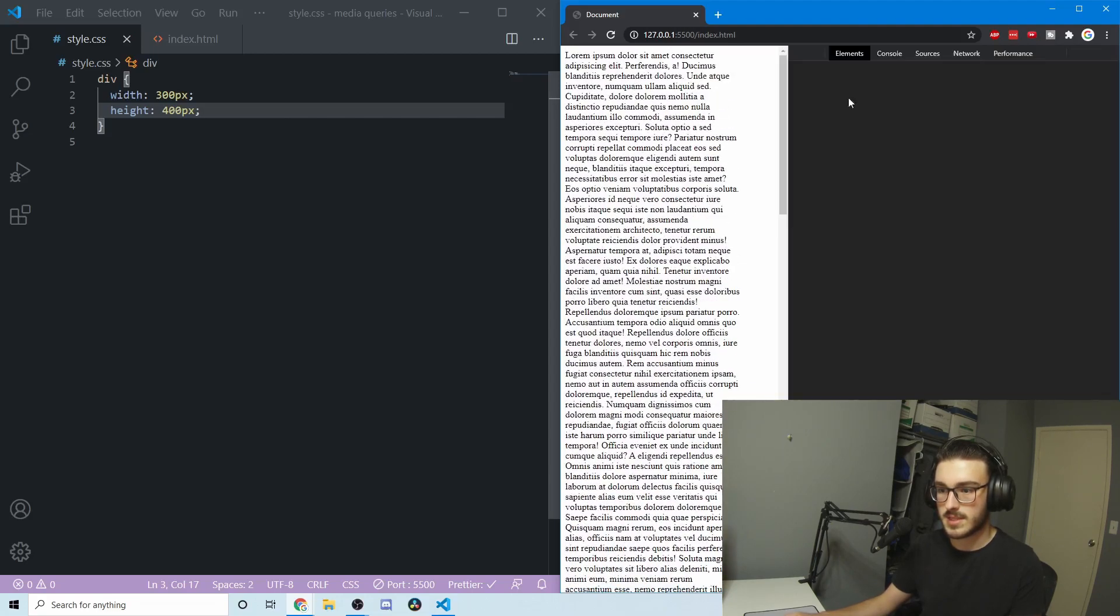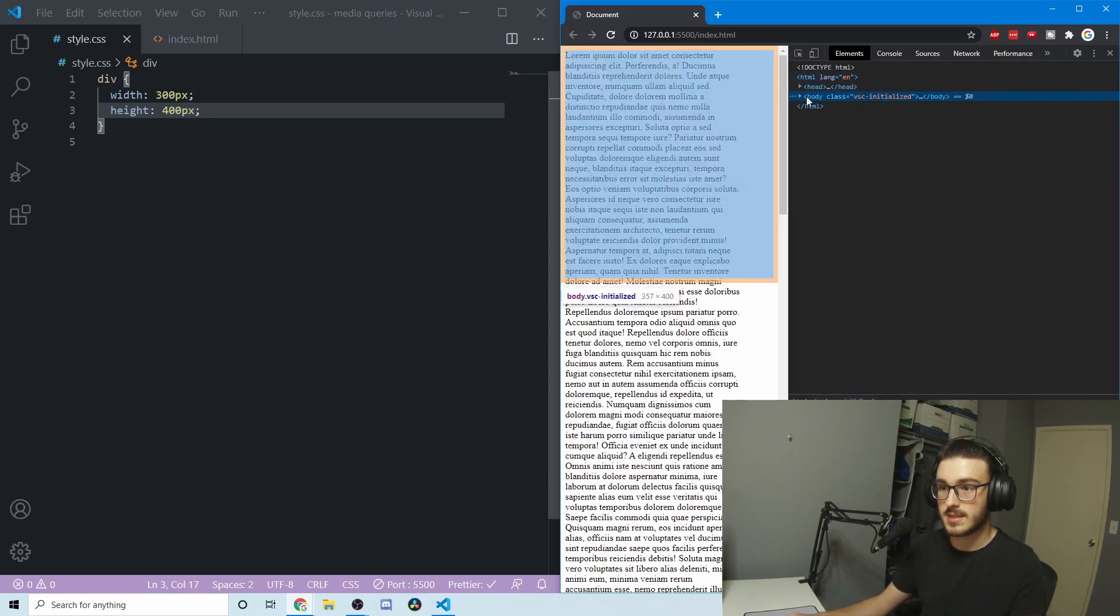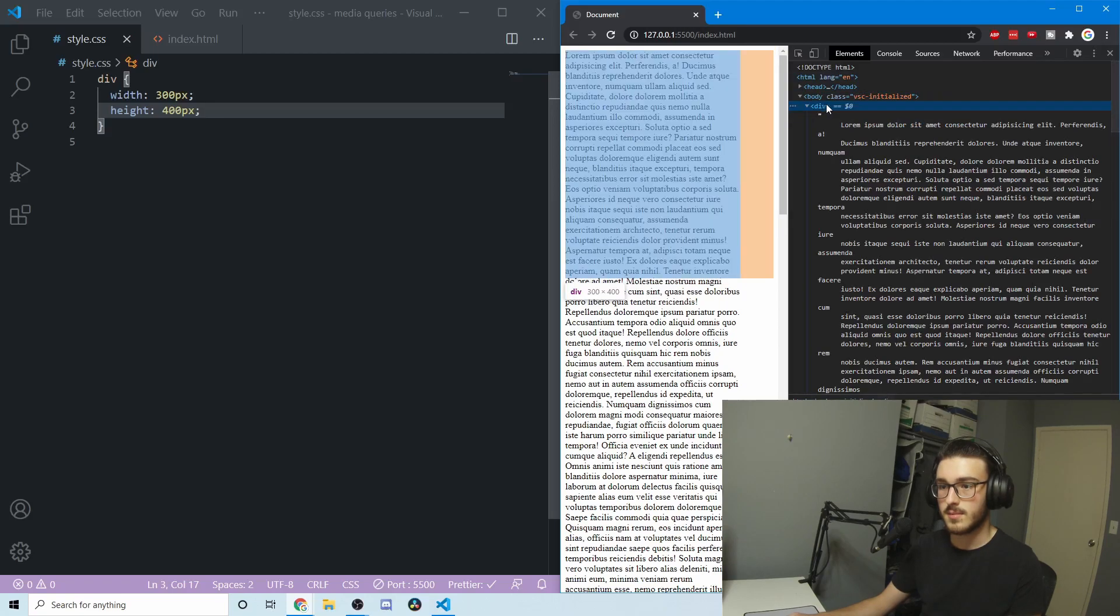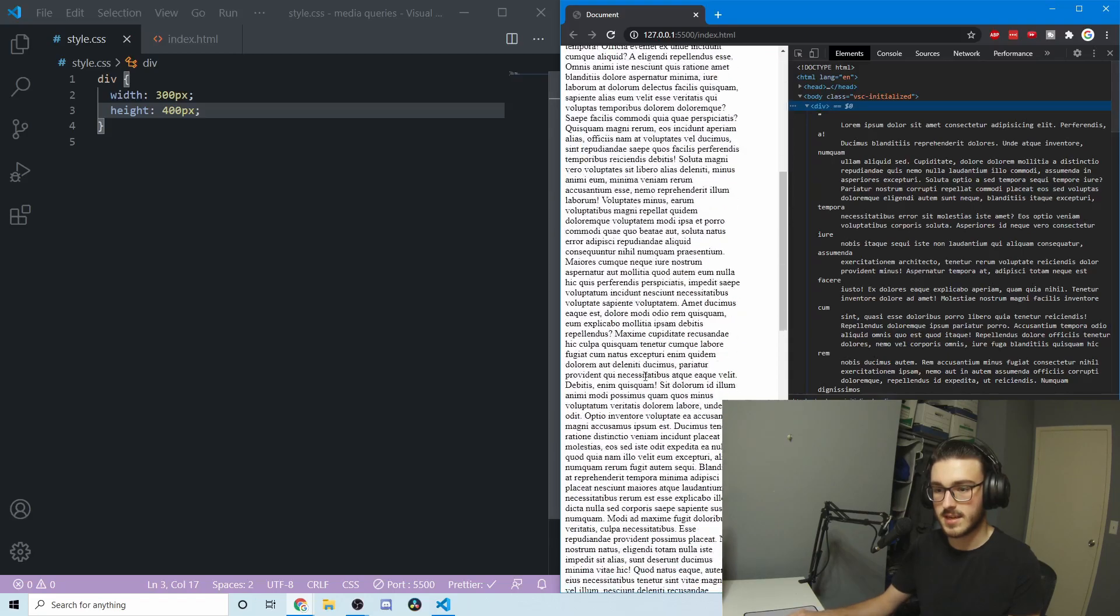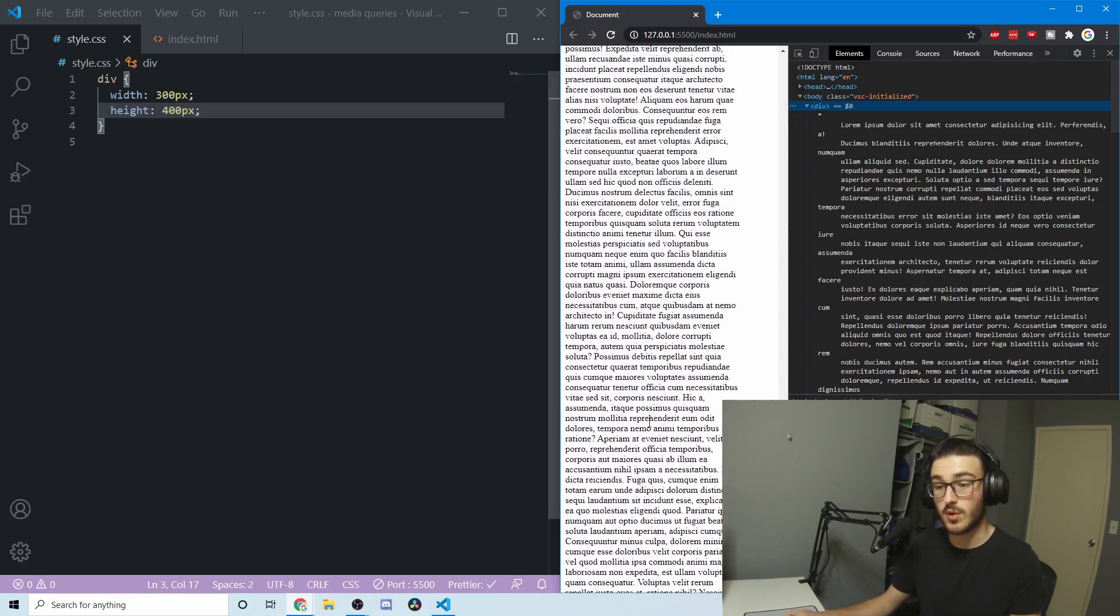If I go up to the top and inspect, you can see this box here is all that the text should be, and then everything else outside of it, all of this down here, is all overflow.